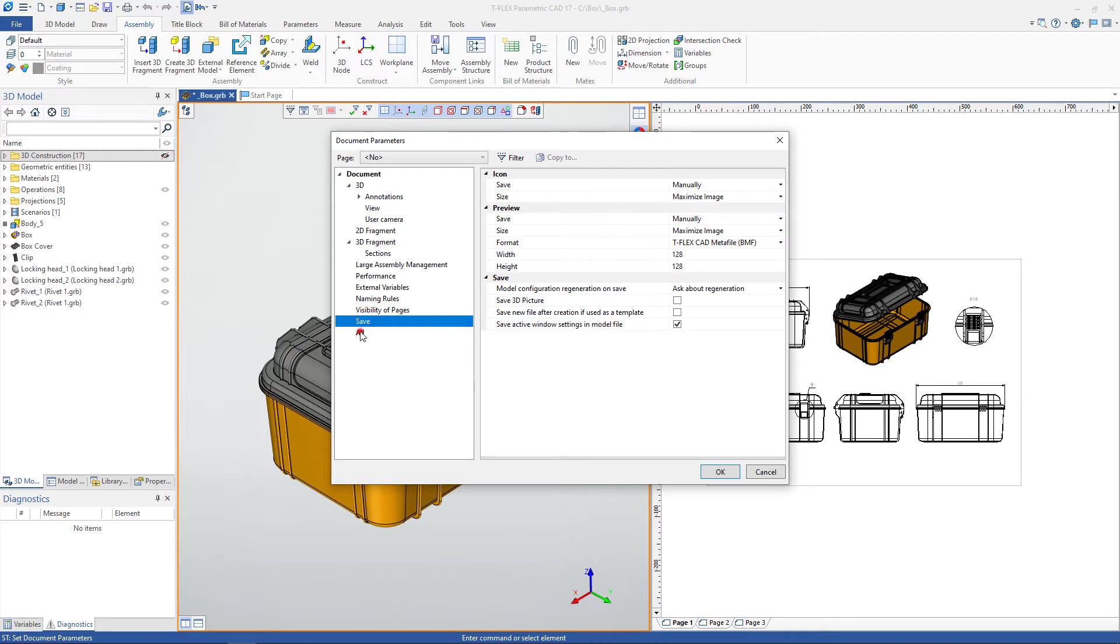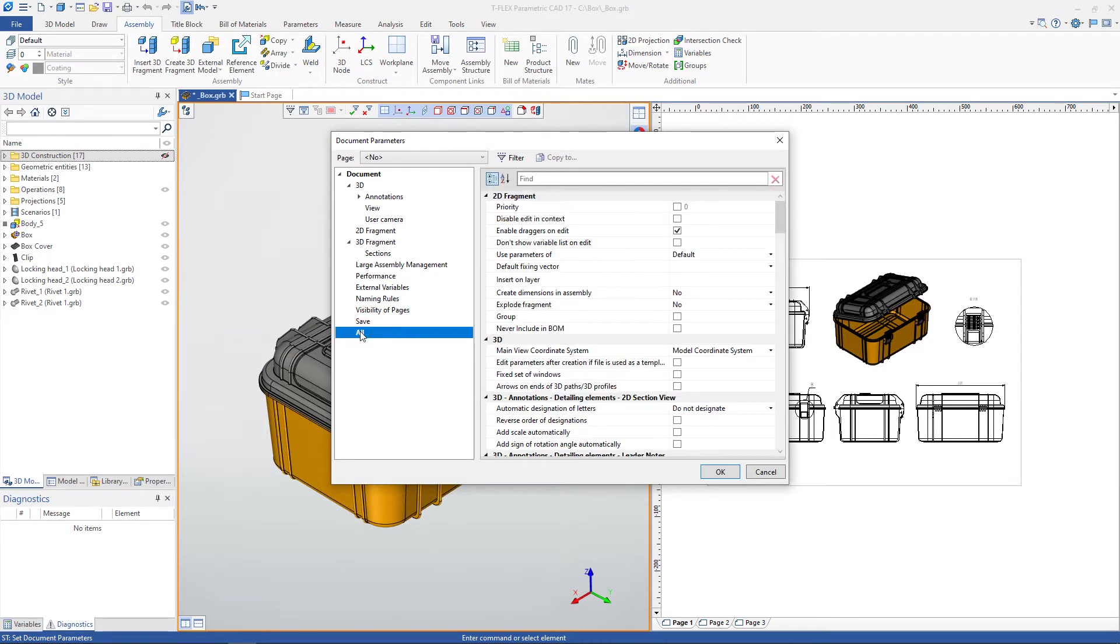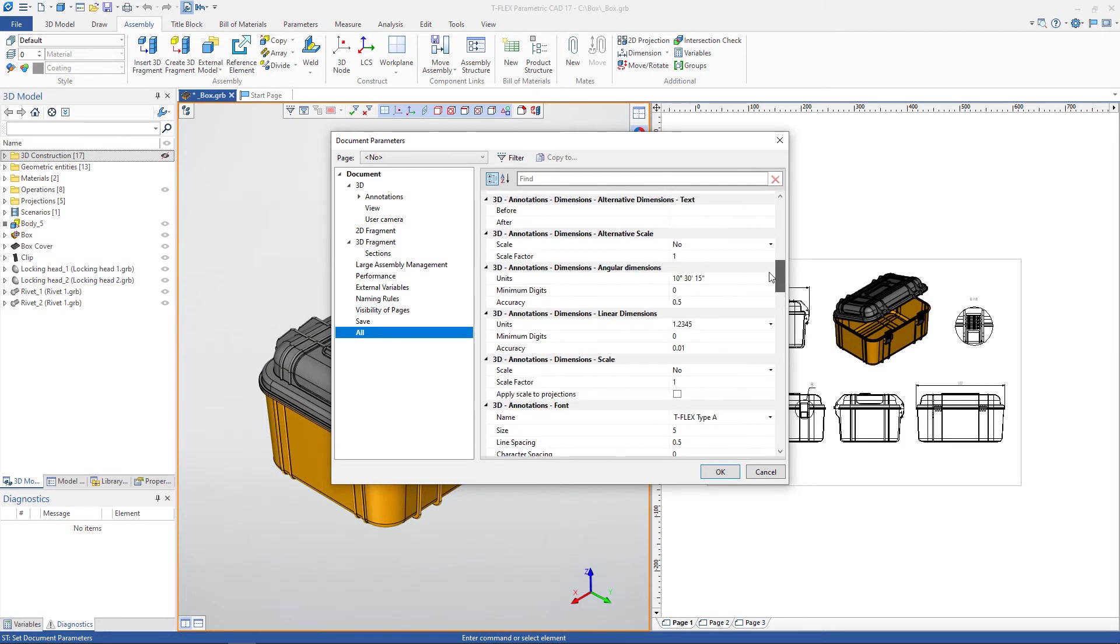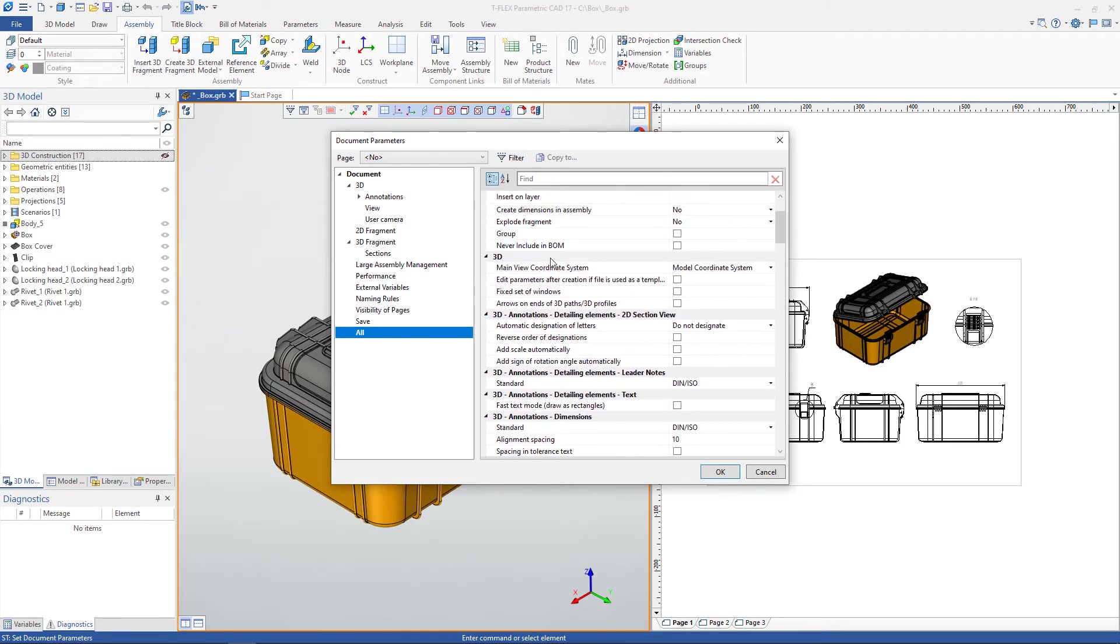The Alt tab lists all 3D document settings. As in the case of options, you can search options by their full or partial names.